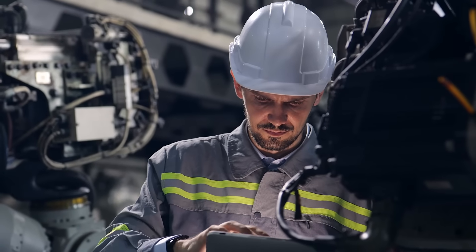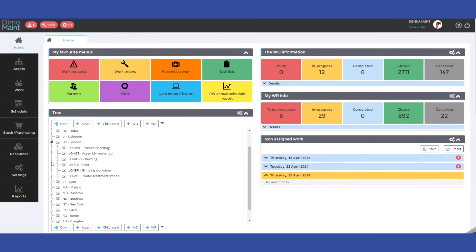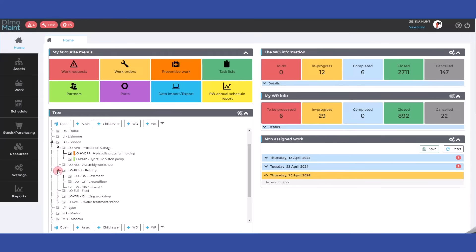Looking for CMMS software to improve operational efficiency? Discover DEMO MAINT MX, our cloud-based solution, both intuitive and user-friendly.